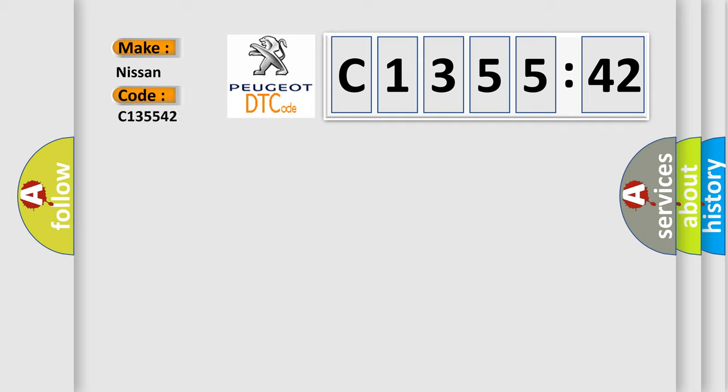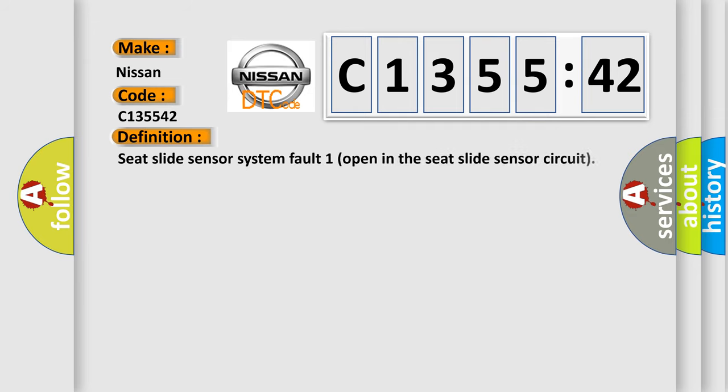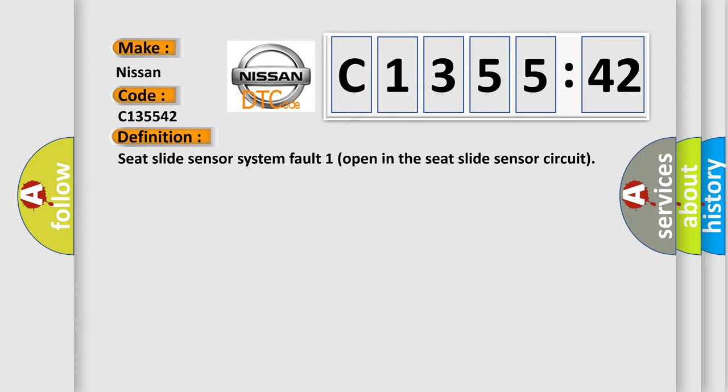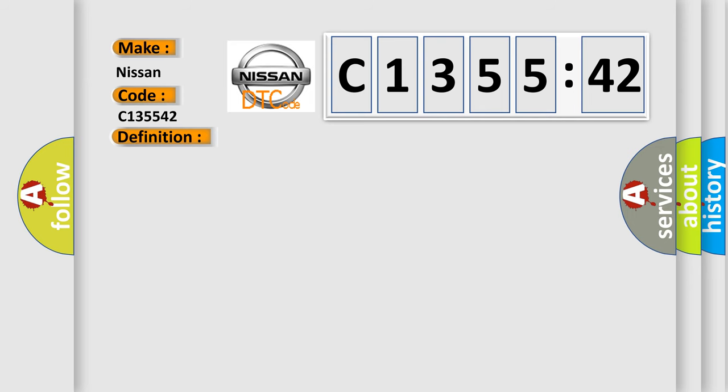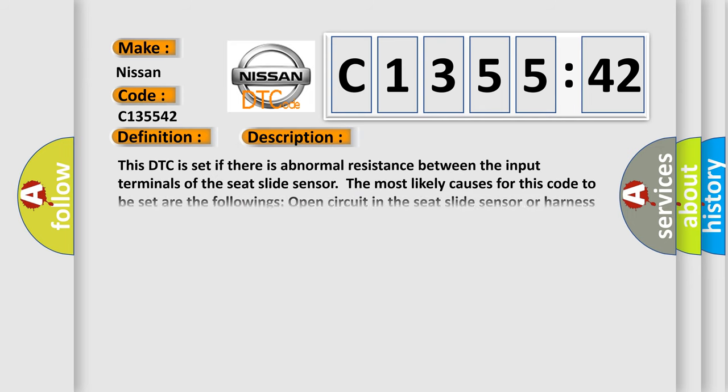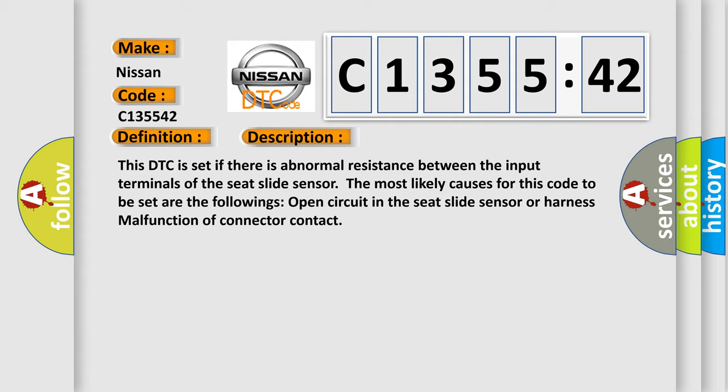So, what does the diagnostic trouble code C-135542 interpret specifically for Nissan car manufacturers? The basic definition is seat slide sensor system fault one, open in the seat slide sensor circuit. And now this is a short description of this DTC code. This DTC is set if there is abnormal resistance between the input terminals of the seat slide sensor.